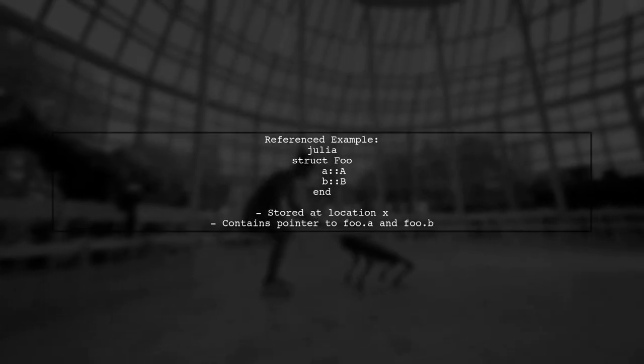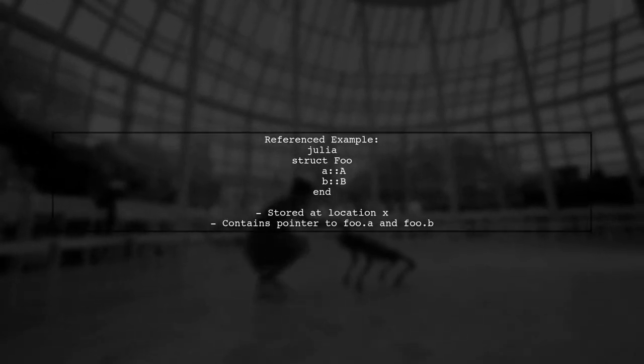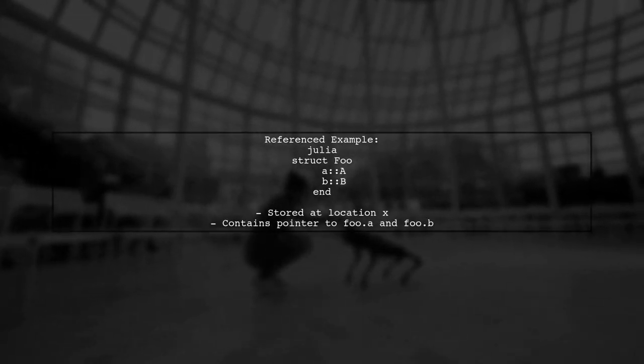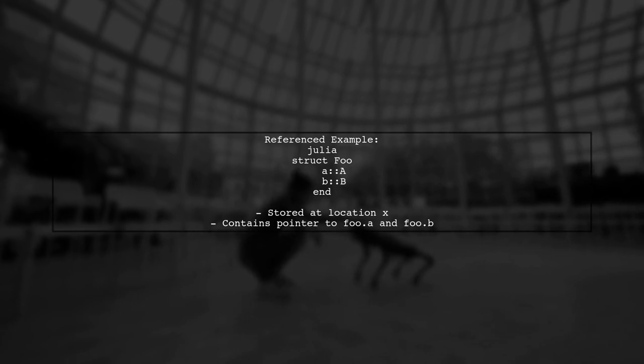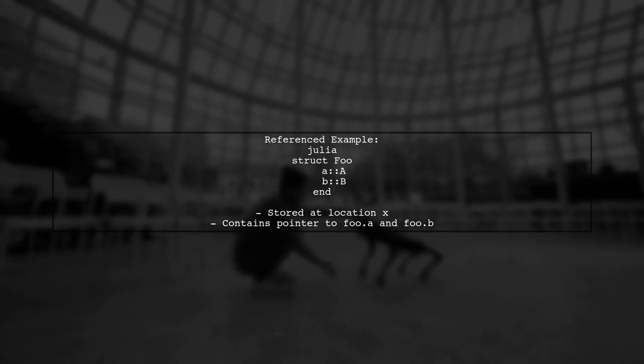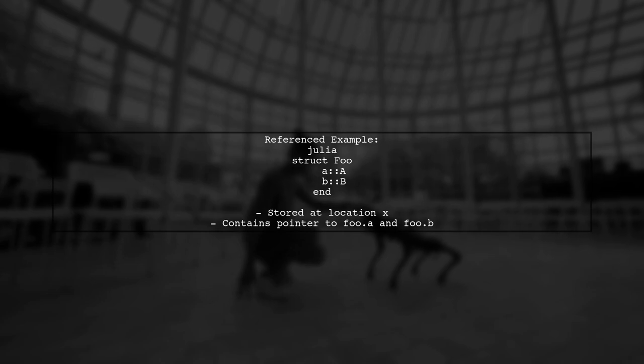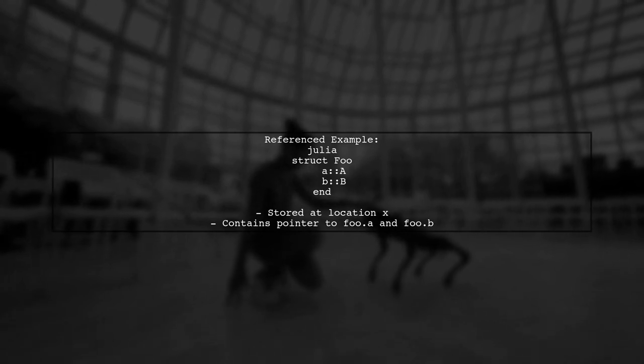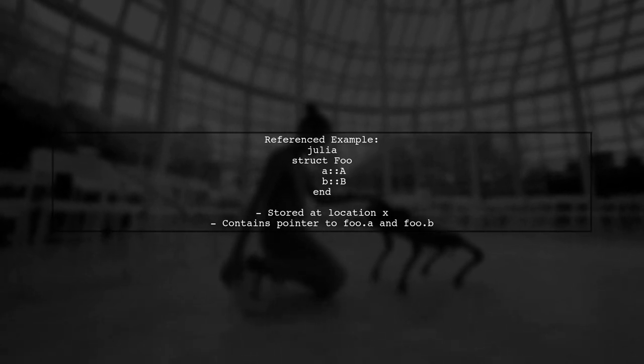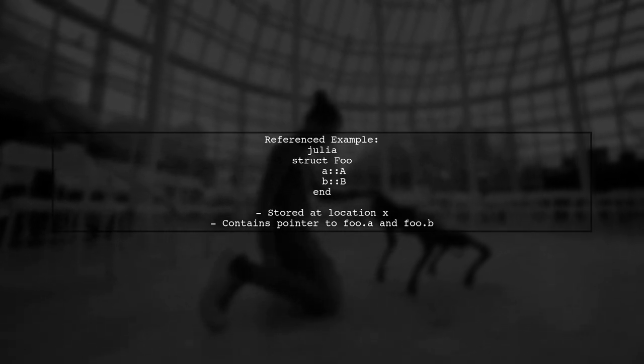On the other hand, when a type is referenced, it means that the variable contains a pointer to the actual data. This is crucial for mutable types, which are always stored by reference.